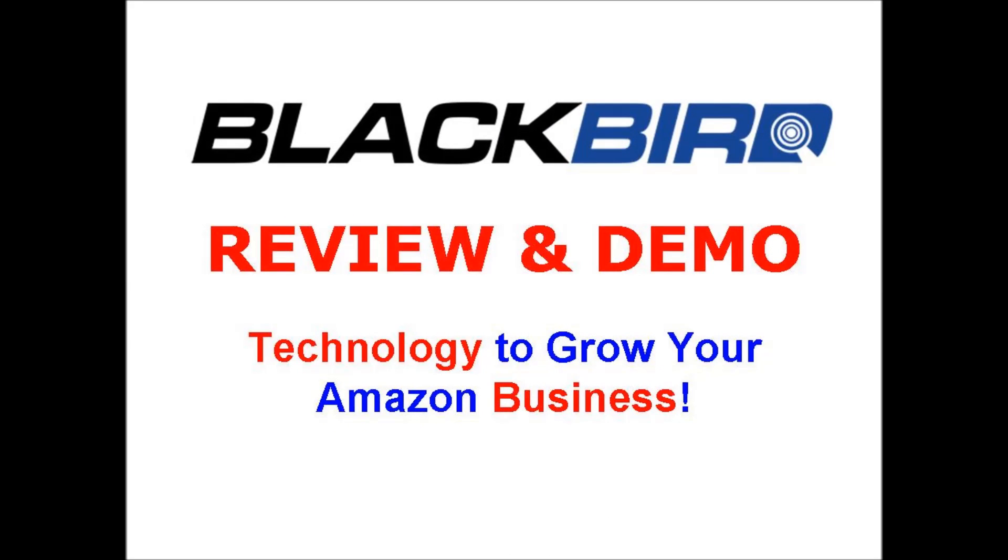Hello, welcome to my Blackbird Suite review and demo video. In the next few minutes, you will learn what Blackbird Suite is all about, and we will provide a demo inside the membership area.